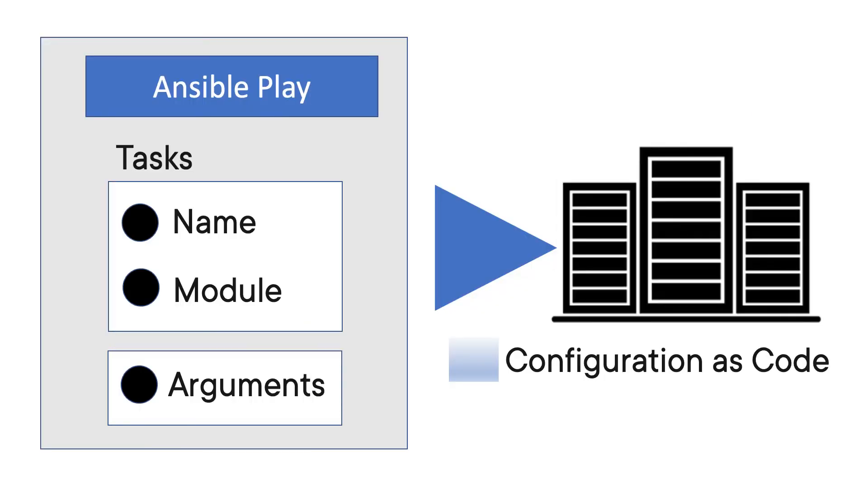An Ansible playbook can have multiple plays that can exist within a single Ansible playbook that can execute on different managed assets. So Ansible play is all about what am I automating, and then it connects to the hosts to perform the actions.